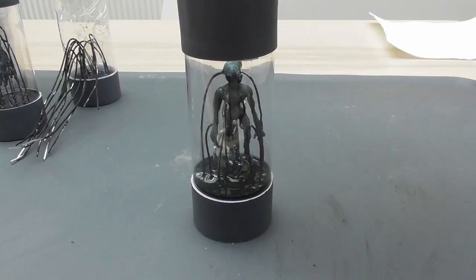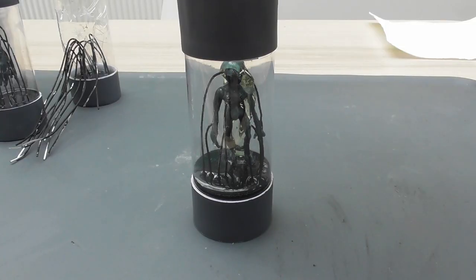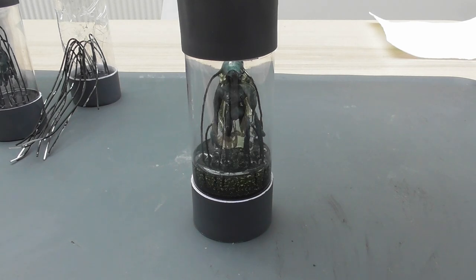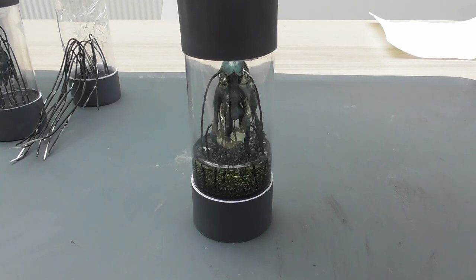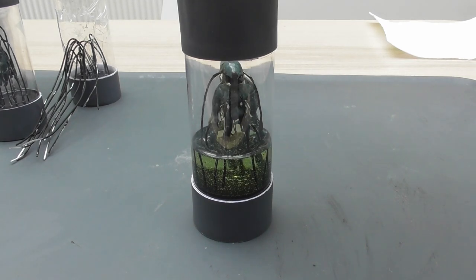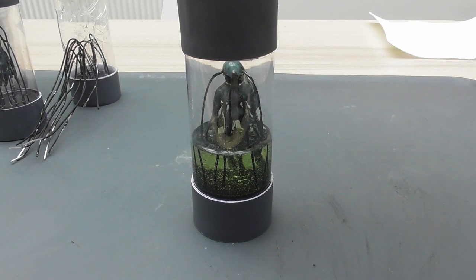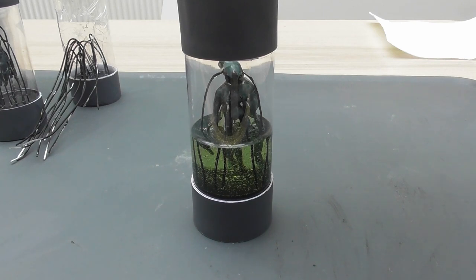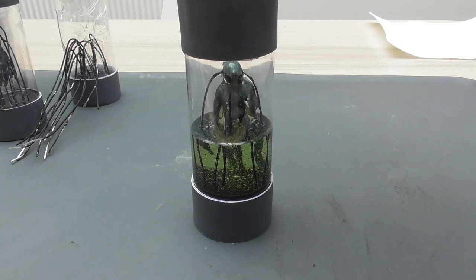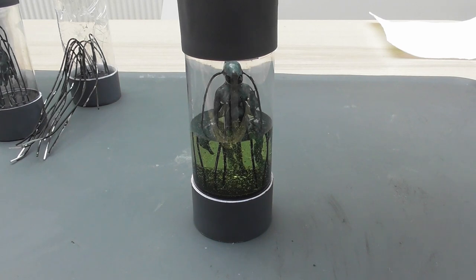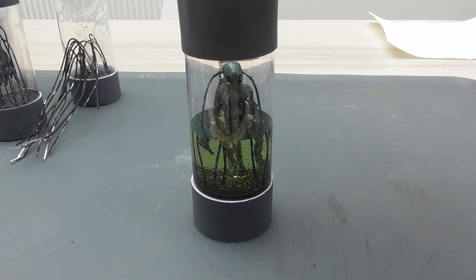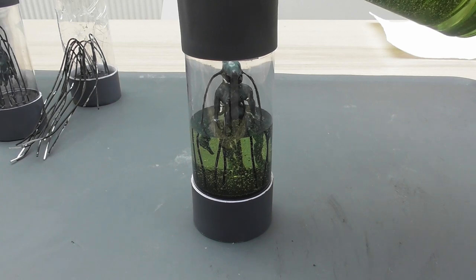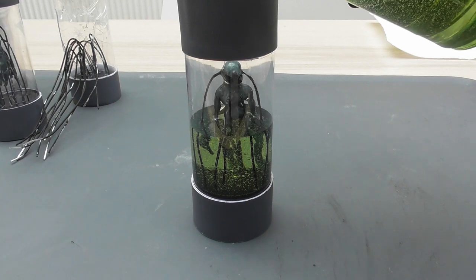Once dry, I mixed up some more resin, this time with some transparent green tint - kiwi to be exact. I poured this section in two parts as I wasn't sure how the resin would behave with a deeper pour, so I erred on the side of caution, hoping the seam line wouldn't be too visible.